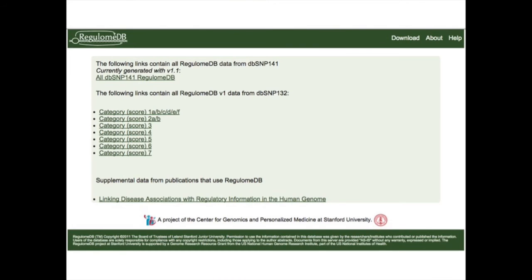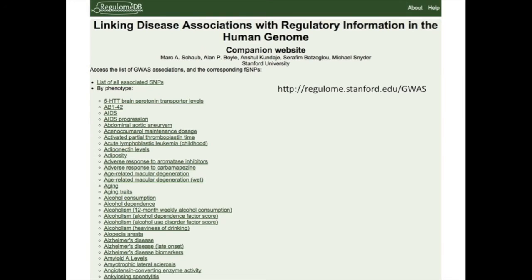If you want to more systematically analyze your variants, you can download all this data from the downloads page. Also, if you go to regulome.stanford.edu/GWAS, you'll see curated sets of variants associated with different phenotypes and diseases. You can download, for example, an entire list of annotated variants associated with aging or asthma. So if you're focused on a particular disease, you can also investigate that way.